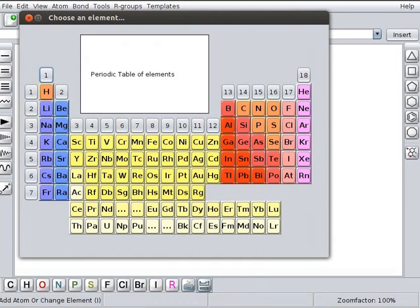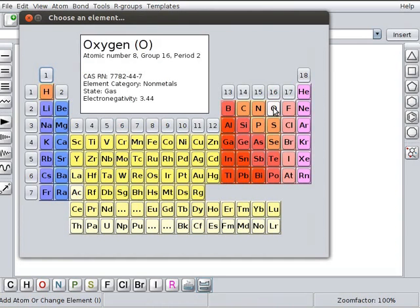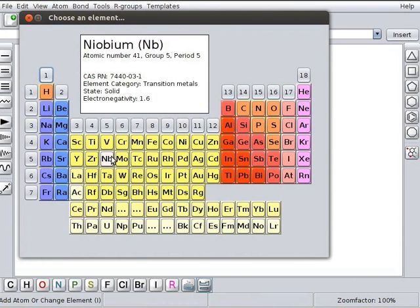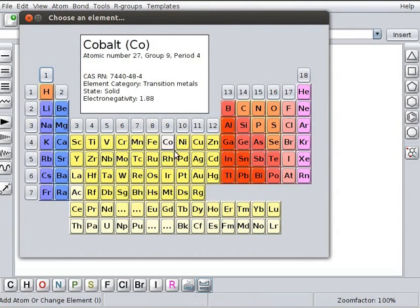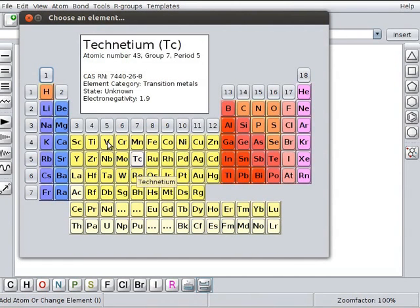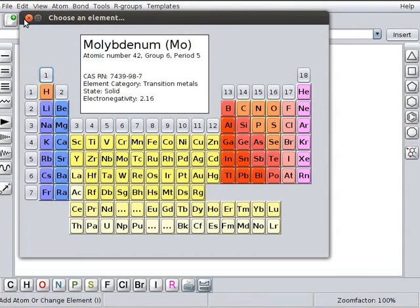The information box displays the details of chosen element. For example, I will place the cursor on oxygen. Details about oxygen are displayed in the information box. Likewise, we can see the details of various elements in the information box. Click on close to close the window.